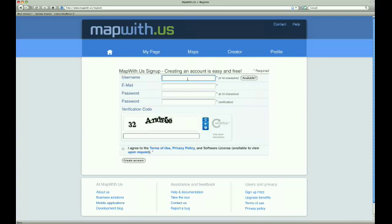This takes us to the account creation page. The first thing we need to enter is a username. This can be just about anything you would like, but needs to be between 4 and 15 characters long. We will try Map Maker.